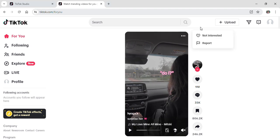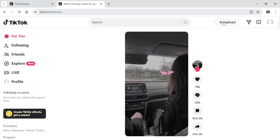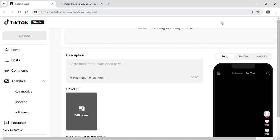Then you need to go on to Upload and after going on to Upload it will take you to TikTok Studio. And once you're at TikTok Studio you need to select the video that you want to upload.